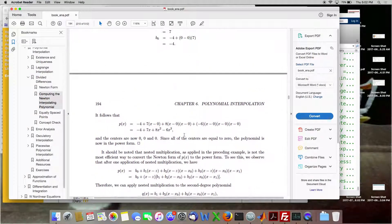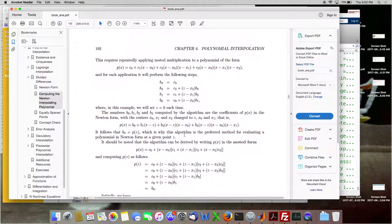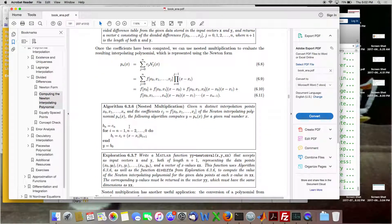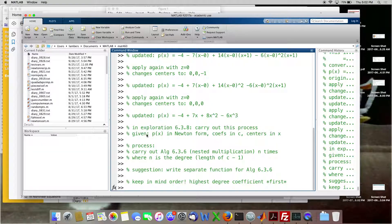Keep in mind the order: the function is supposed to return the highest degree coefficient first, because that's how MATLAB understands polynomials — as a row vector of coefficients arranged from highest degree to lowest. Also, indexing: MATLAB uses one-based indexing, but this algorithm uses zero-based indexing. This loop goes from n minus one down to zero, so you can't use i directly as an index — you would need to add one to it whenever you use i as an index.